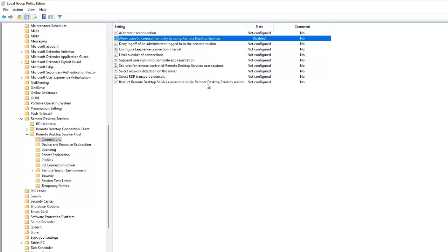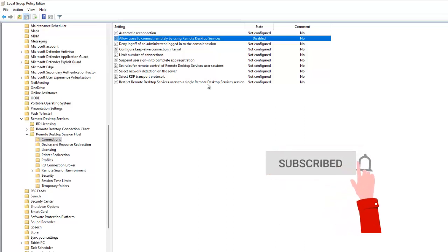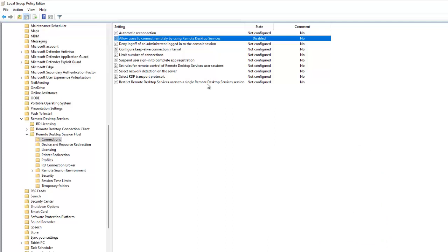That is how you disable Remote Assistance and Remote Desktop Services on Windows 11. Thank you very much for watching. My name is Calvin Johnson — please don't forget to subscribe to my channel for more IT videos. If you have any questions, leave a comment and I will reply as quickly as possible.